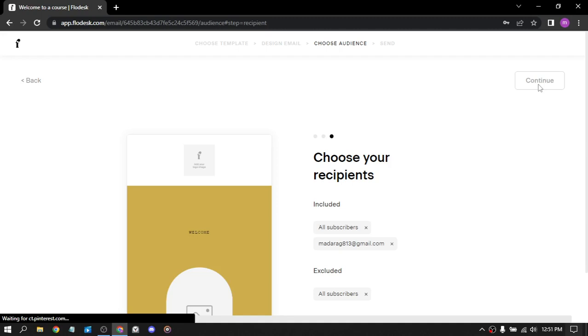So the first one were the included, those who will receive the email. The second one were the excluded. When should we send the email? Later, on the 22nd of July.